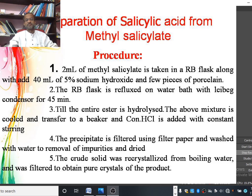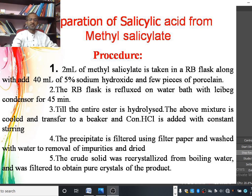The precipitate is filtered using filter paper and washed with water to remove impurities, then dried to obtain the crude crystals of salicylic acid. The crude crystals of salicylic acid are then recrystallized from boiling water and filtered to obtain the pure crystals of the product, salicylic acid.